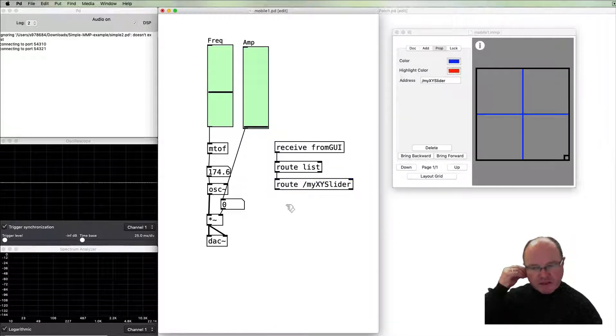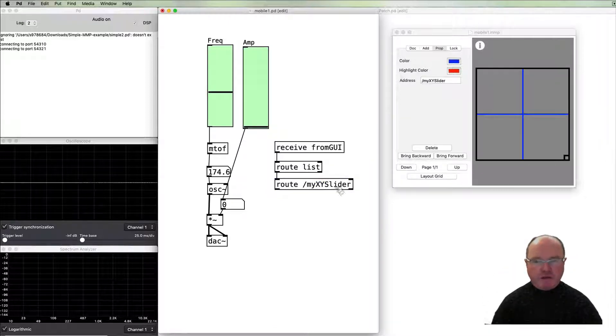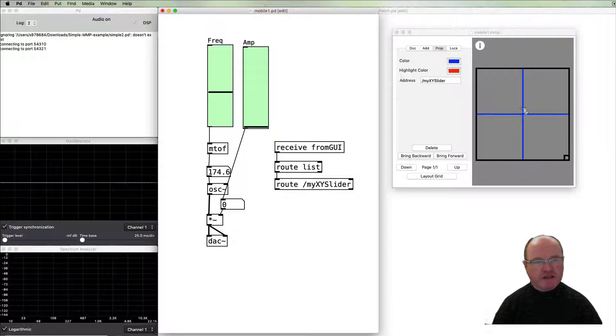Now the XY slider of course has two values: the x orientation and the y orientation. So that's still going to come out as a list of x and y objects.